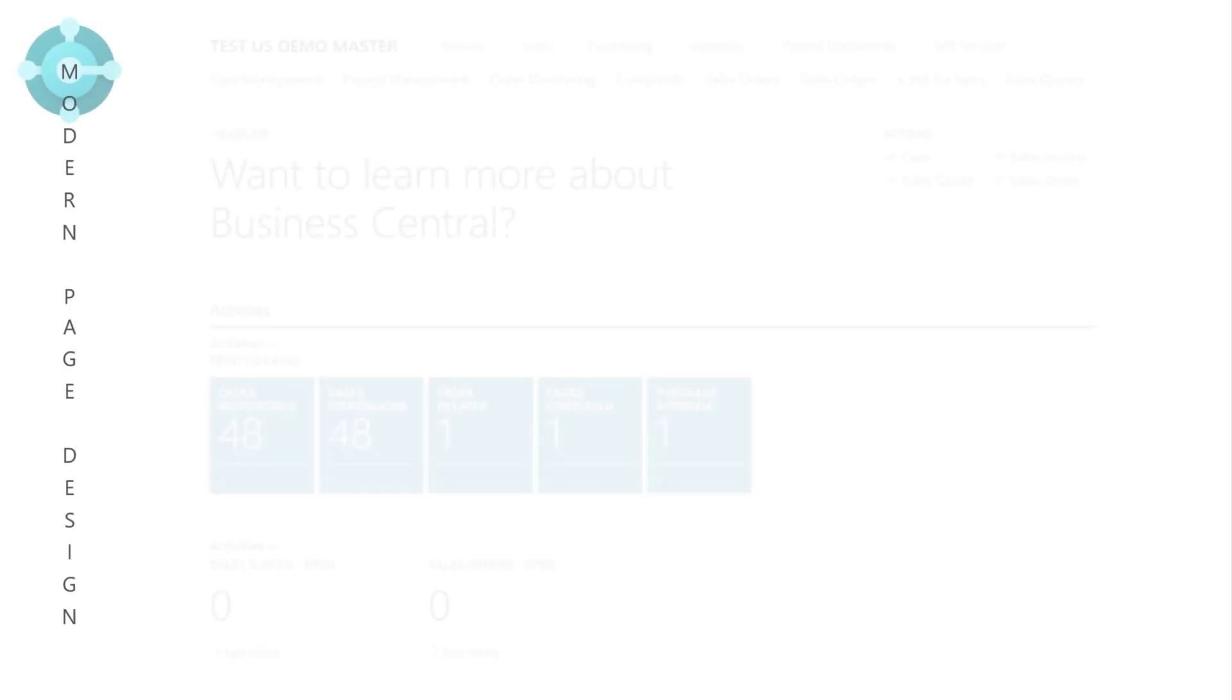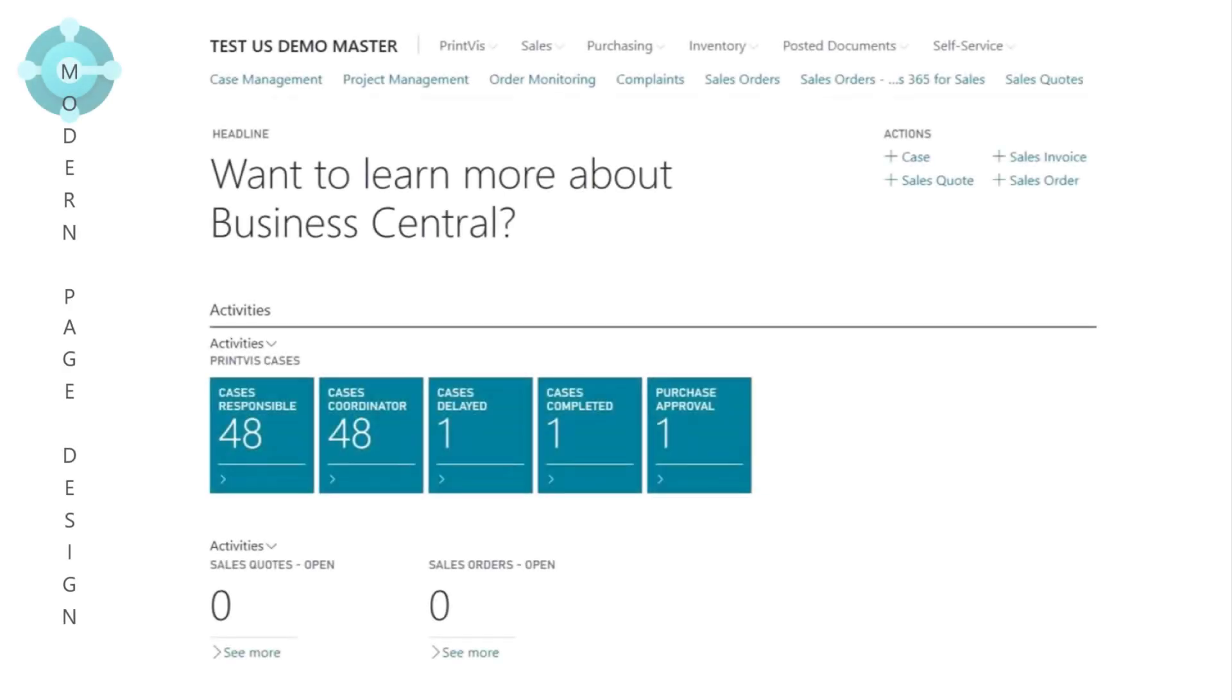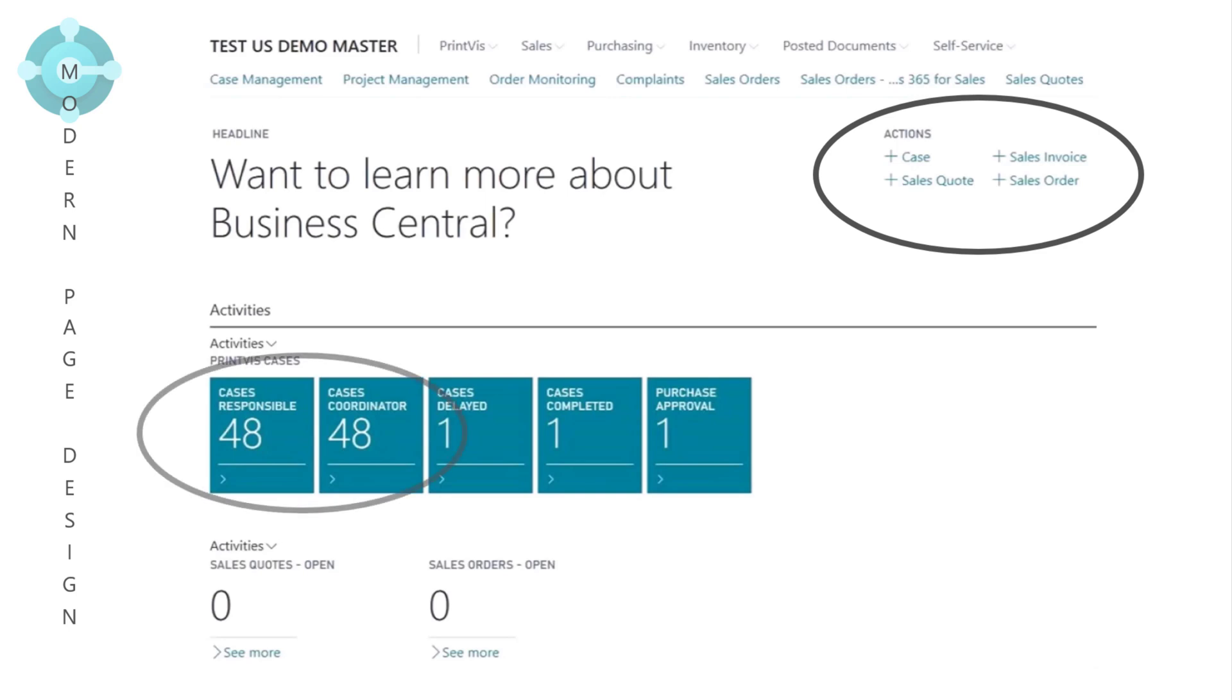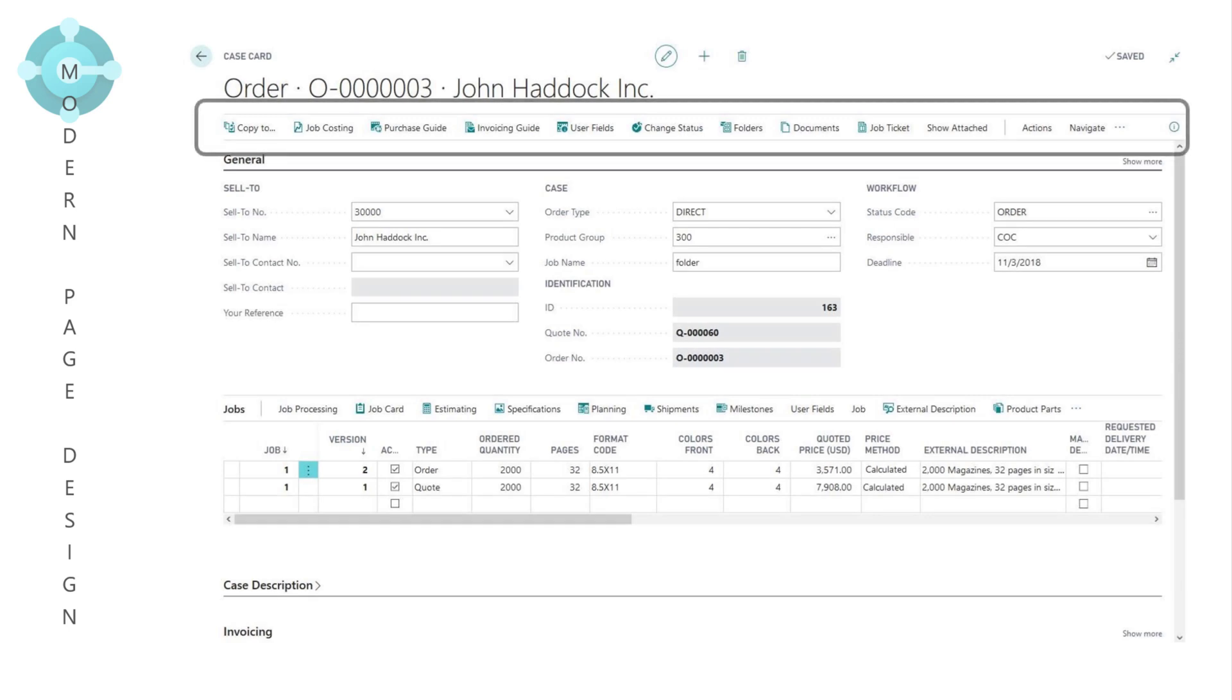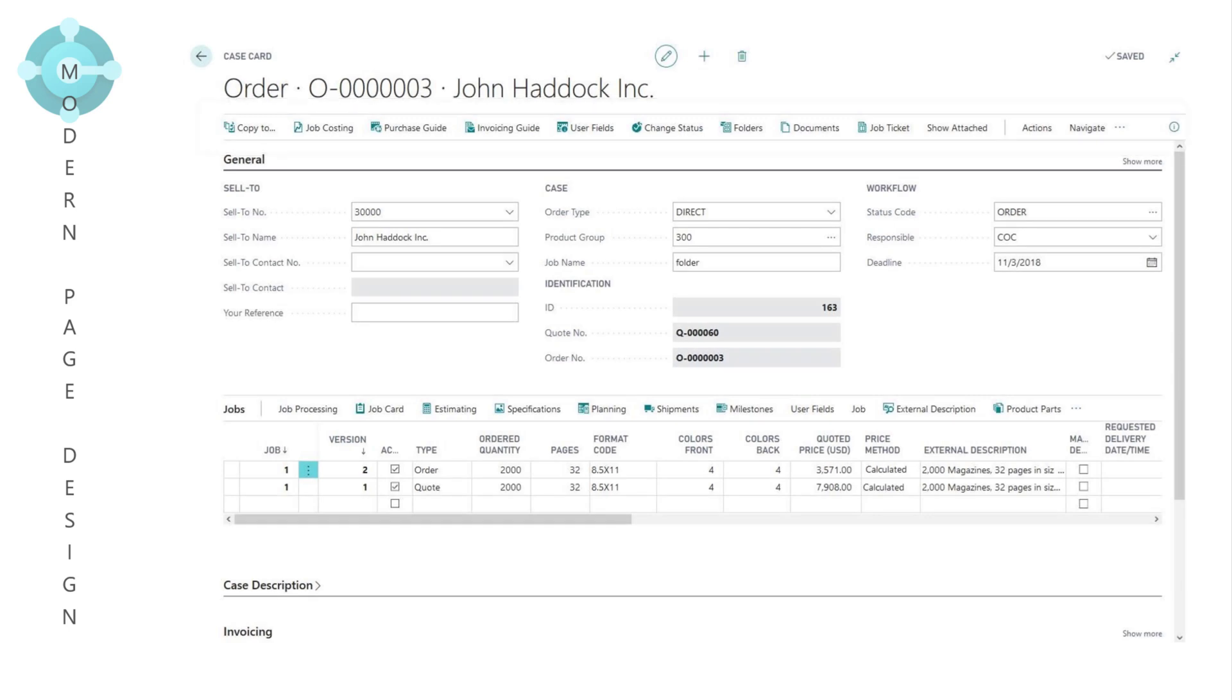PrintVis redesigned and simplified the page design for the Windows client. The most frequently used functions were added to the main menu. Its standard menu replaced the old ribbon-based menus. Selecting the ellipses for more options allows the user to navigate to lesser-used functions.